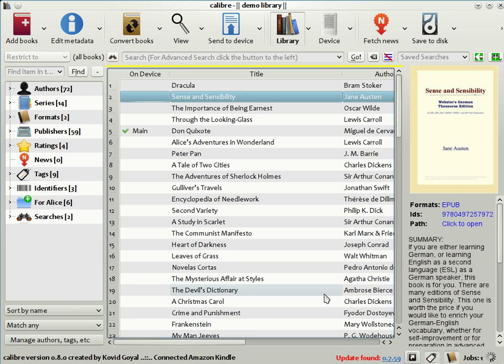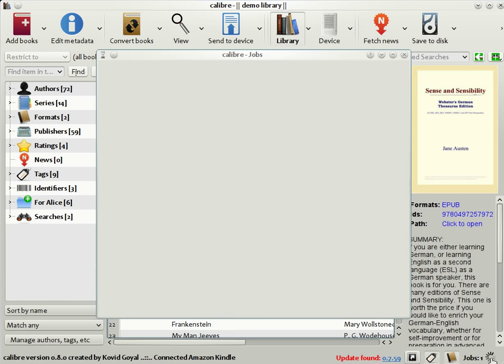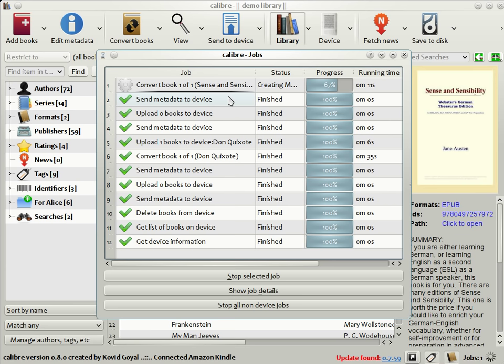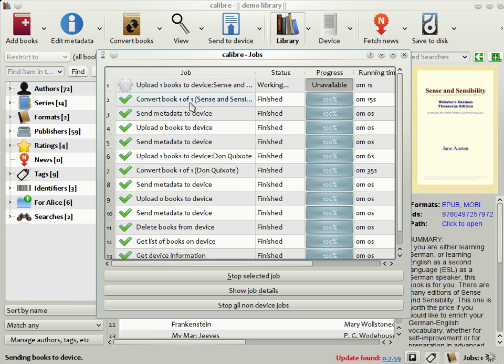Clicking the rotating spinner on the bottom right corner shows you what Calibre is doing currently. So right now, it's converting the book Sense and Sensibility, and once the conversion is completed, it will send the book to the Kindle. There you see the conversion is completed. It is sending the book to the Kindle.